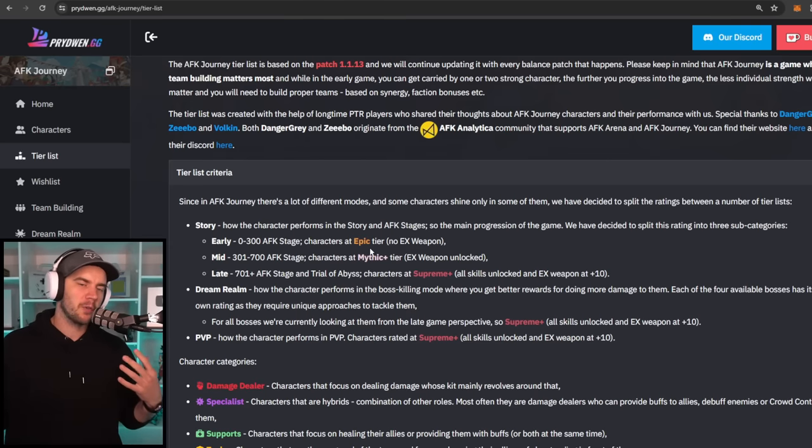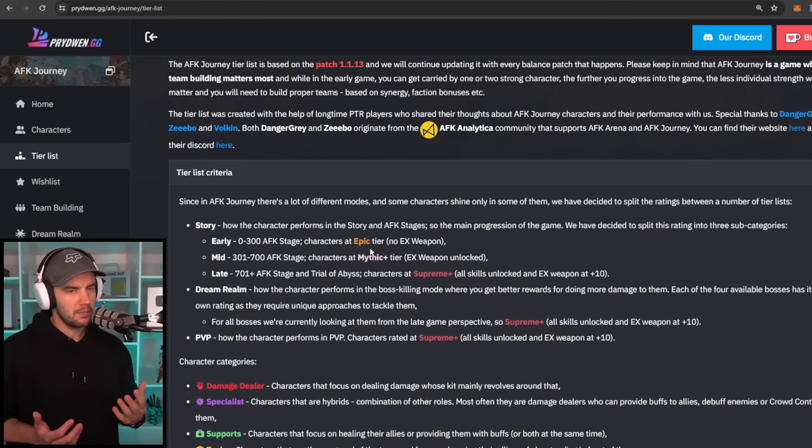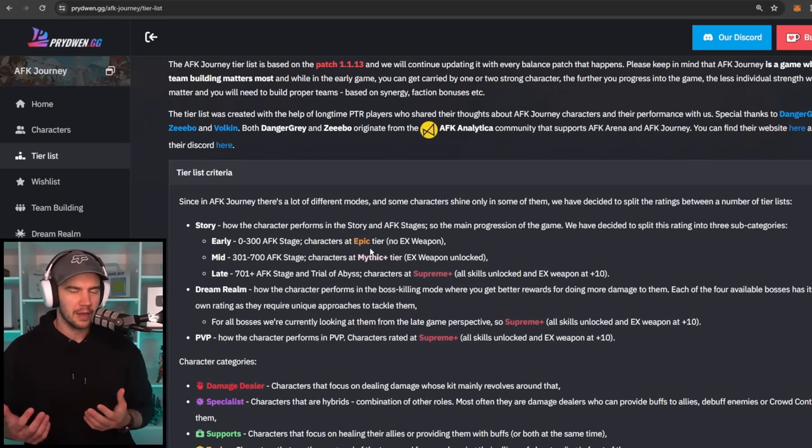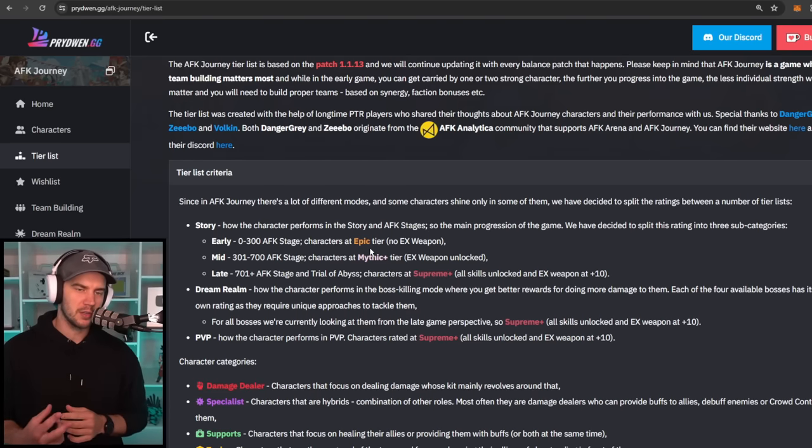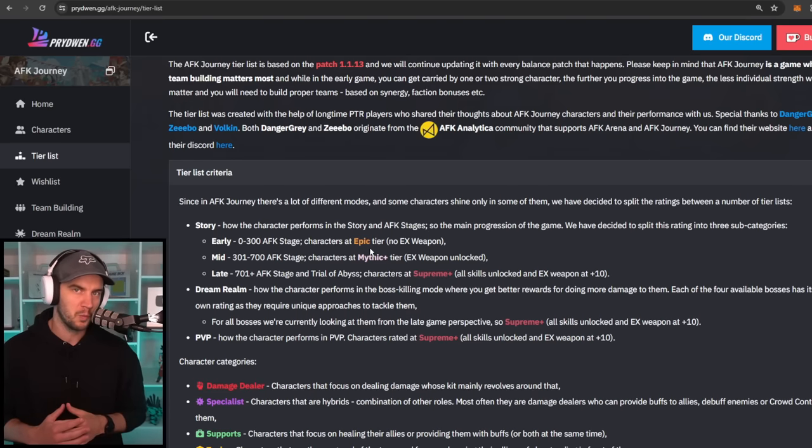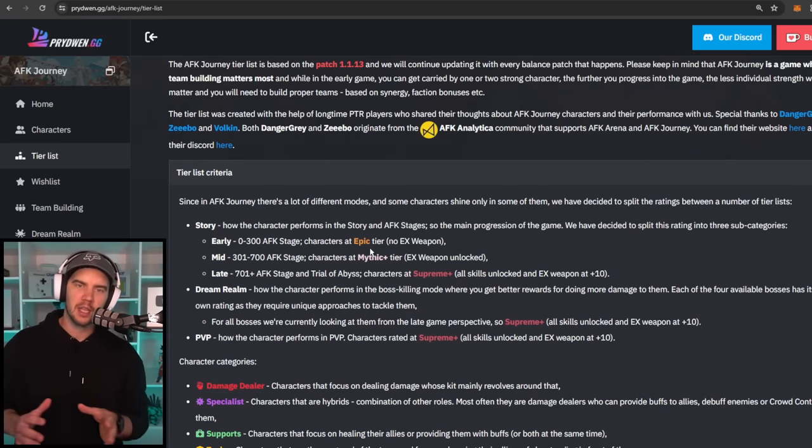301 to 700 is mid game where you're considering Mythic Plus. Now, I know a lot of free-to-play players, me, myself, I'm into 600 and something, and I only have two Mythic Plus characters. A lot of people with worse luck won't have any. So that's obviously the thing.